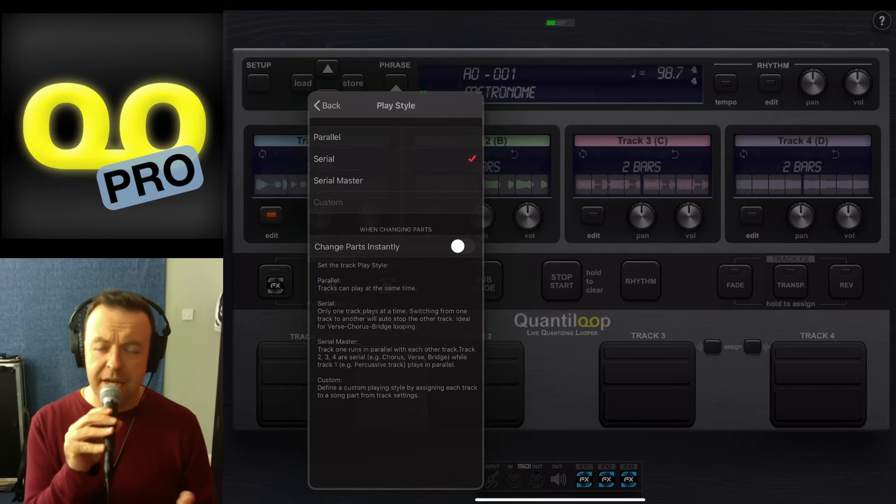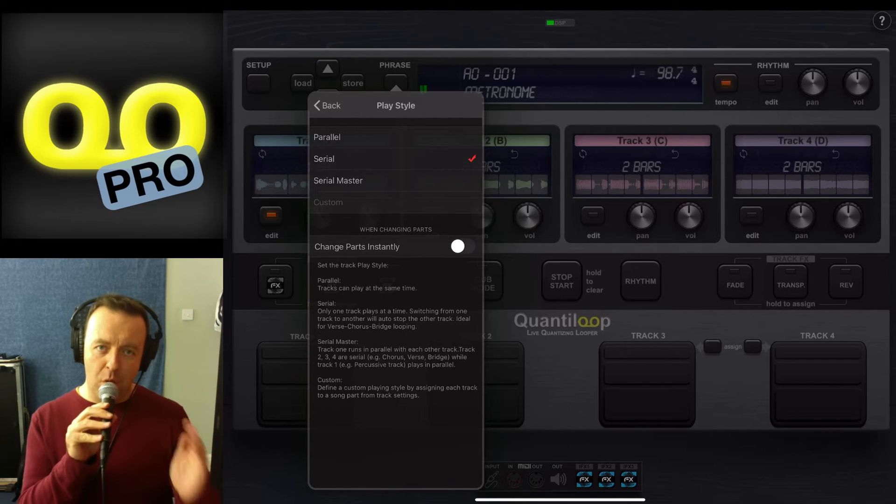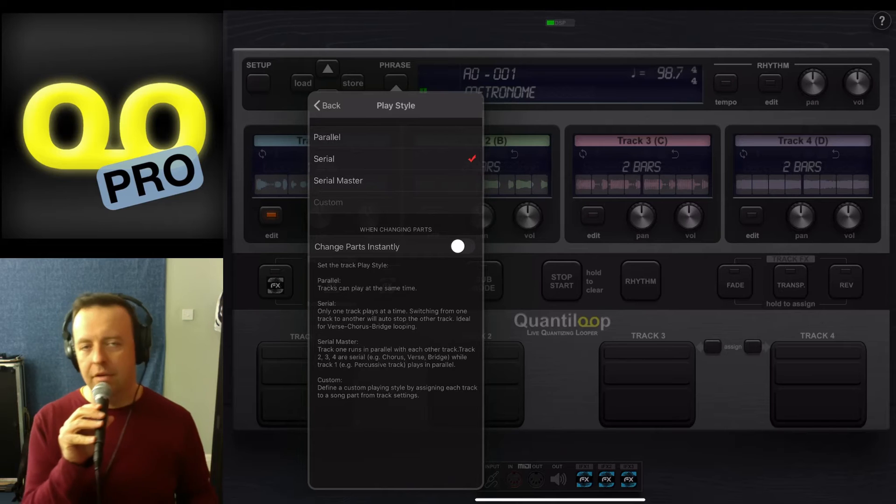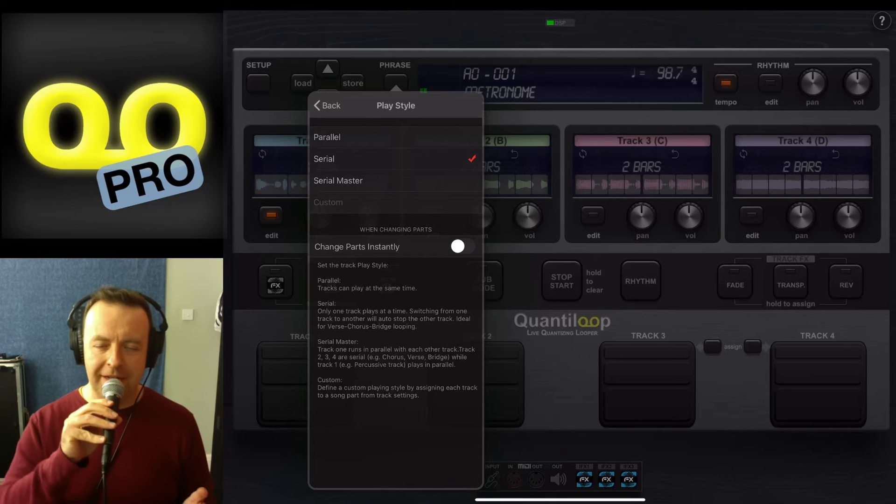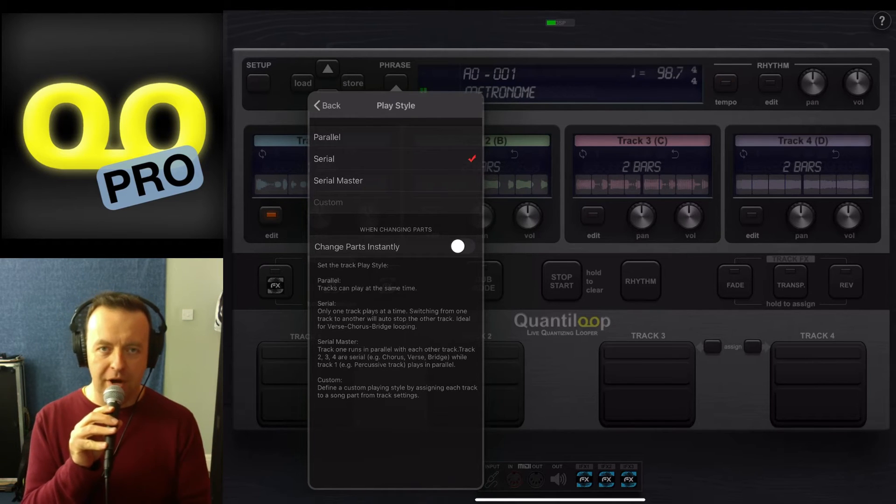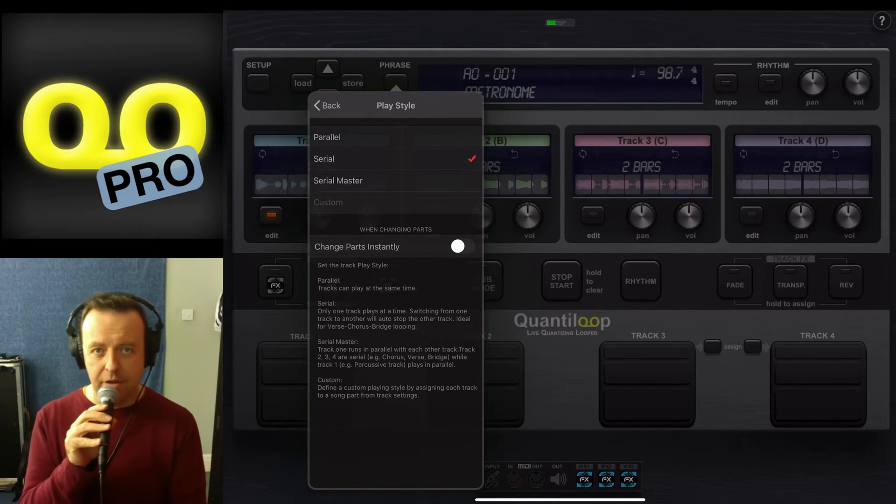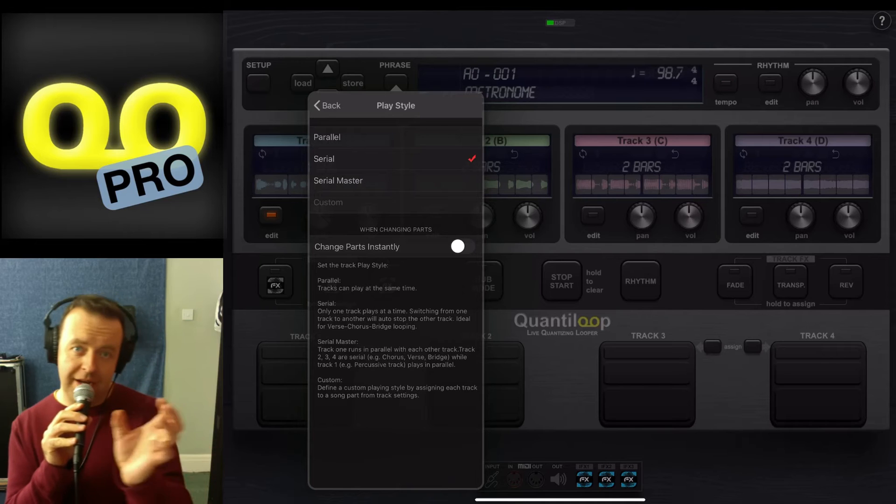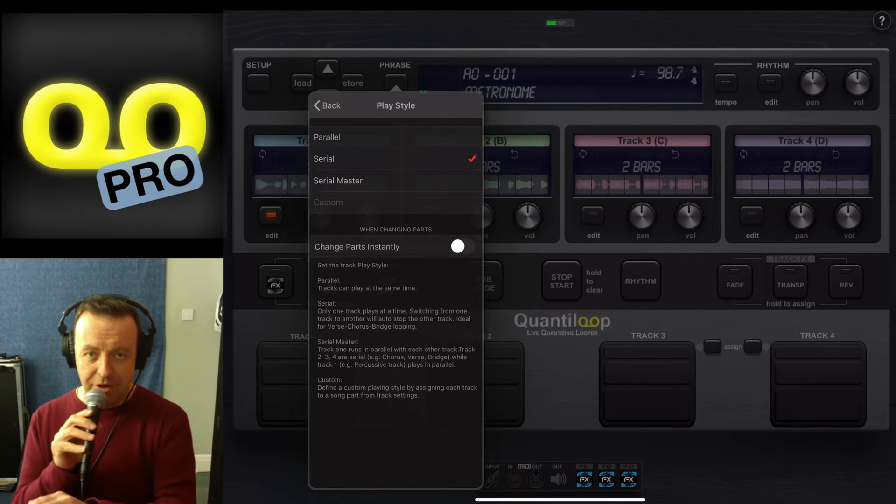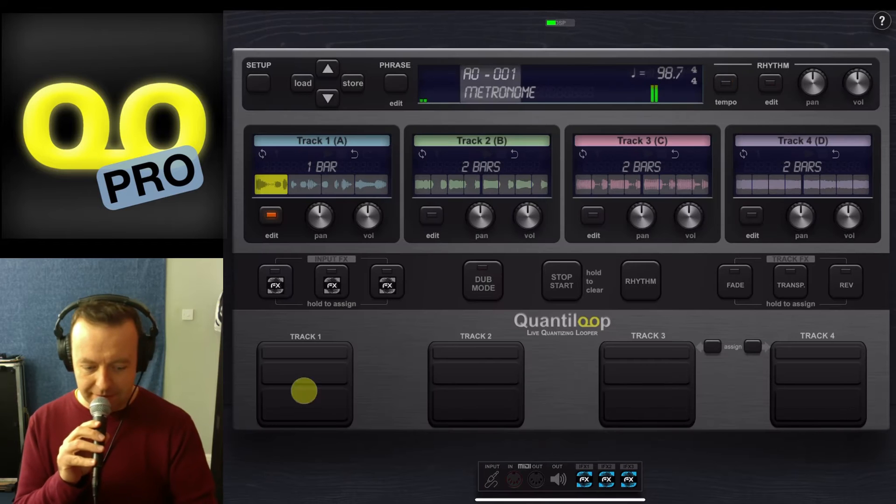So the next one is serial mode. Serial mode is one track at a time. This is a perfect example if you wanted to have one track as the verse, the next track as the chorus, the next track as the bridge. I'm going to use the same recordings and show you what this means.